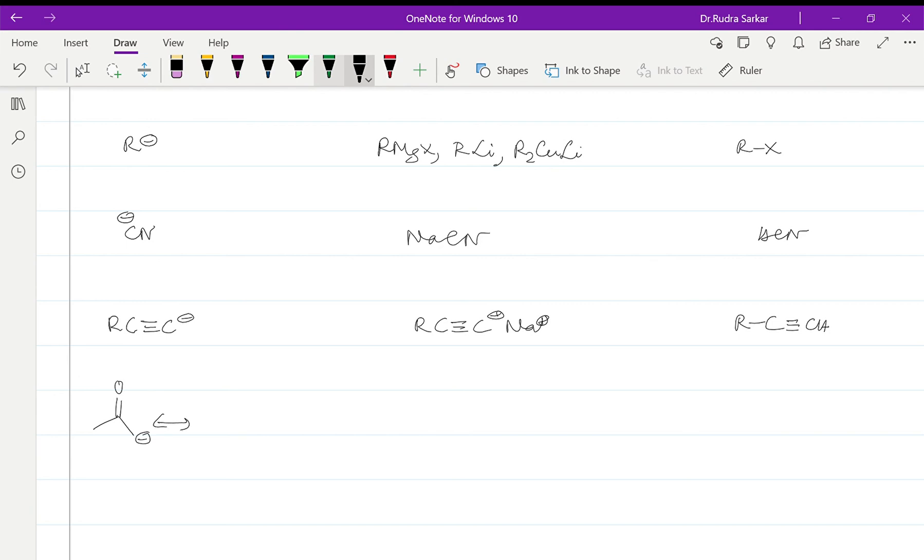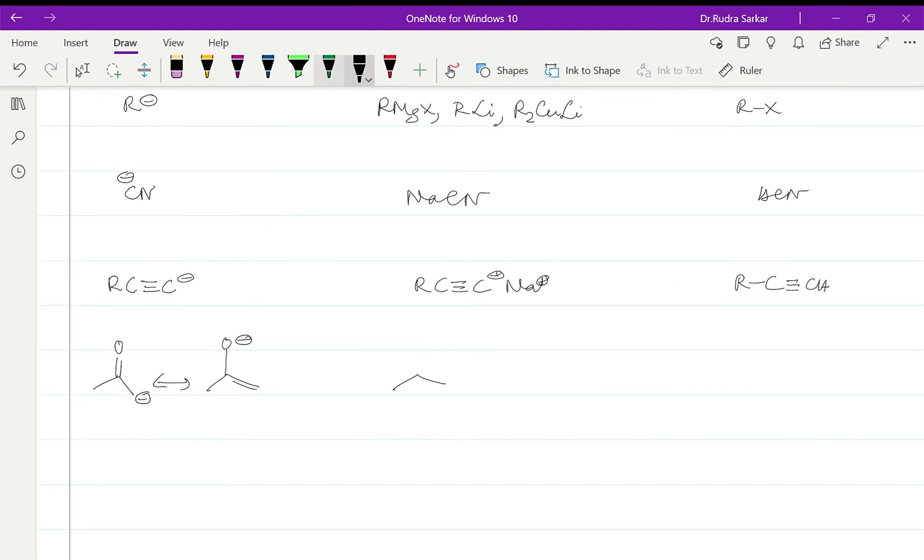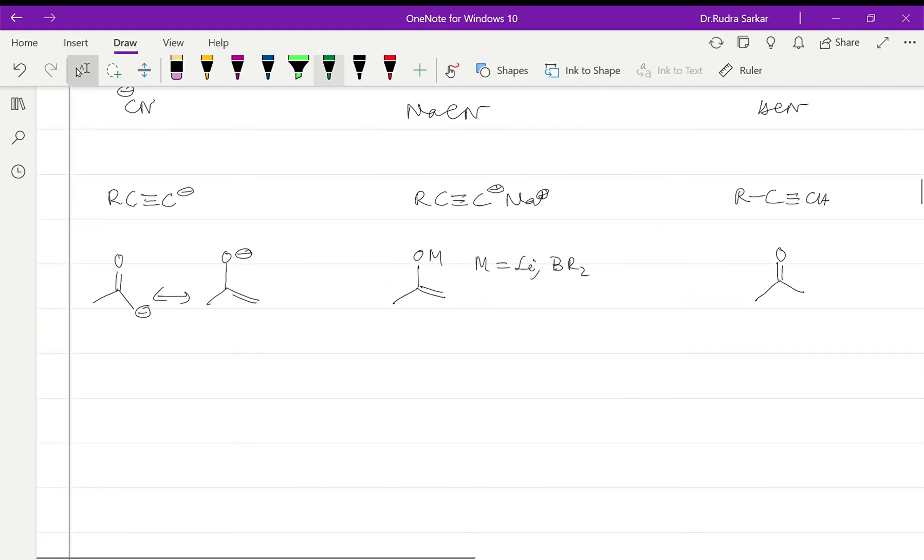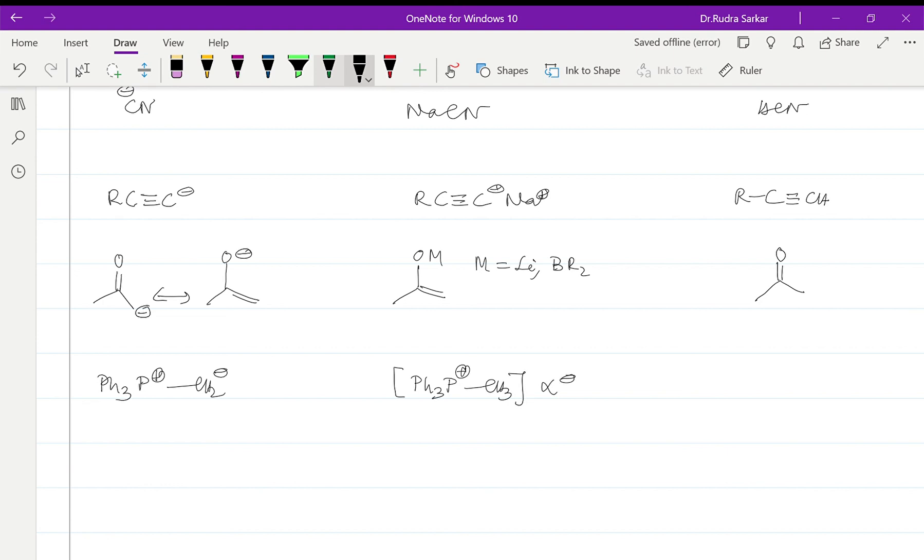For this which can exist as an enolate, the derived reagent obviously will be attached to M where M can be lithium or boron dialkyl. And obviously the synthetic equivalent will be the ketone. For any ylide which is PPH3+CH2-, derived reagent is PPH3+CH3 X- and the synthetic equivalent obviously the alkyl halide.